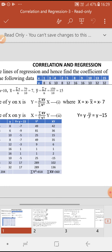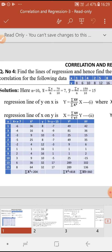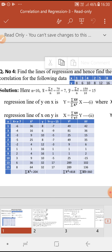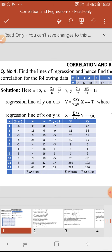So capital X will be x minus 7 and capital Y is y minus 15. The regression line of X on Y is: capital X equals summation XY divided by summation Y² into capital Y. Using the given x values, calculate capital X values (x minus 7), then square them to get all values of capital X squared. Similarly, for each of the 10 y values, calculate capital Y values using capital Y equals y minus 15.